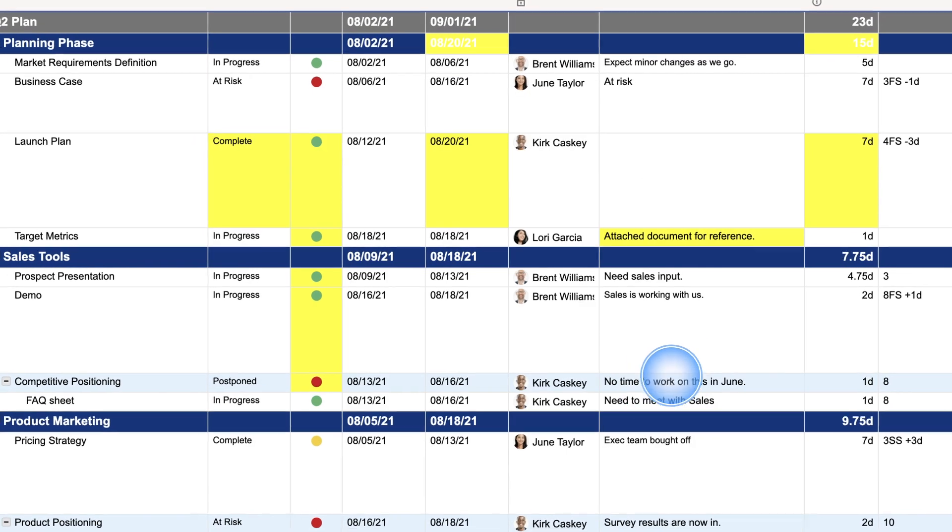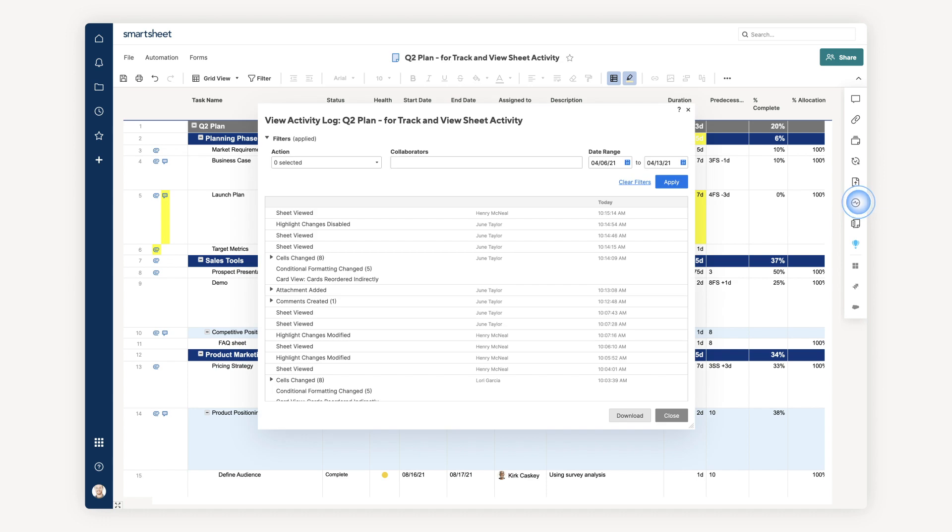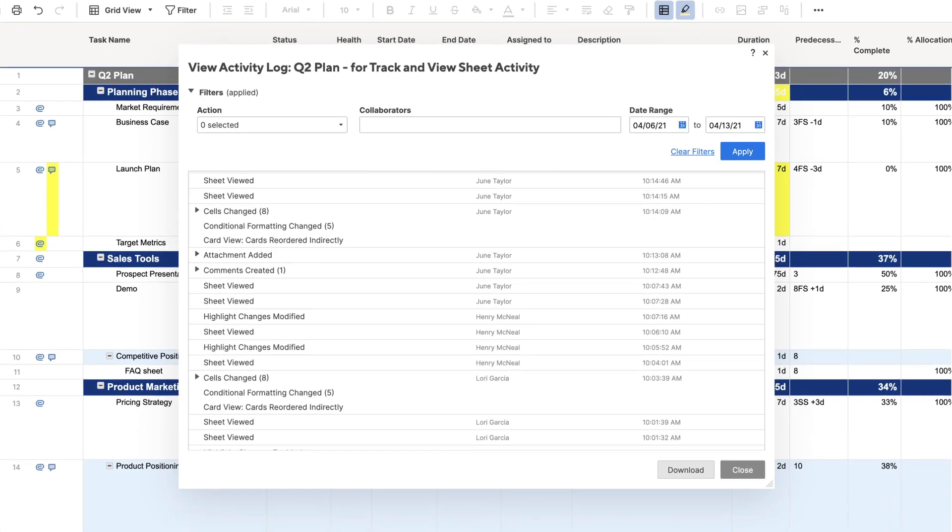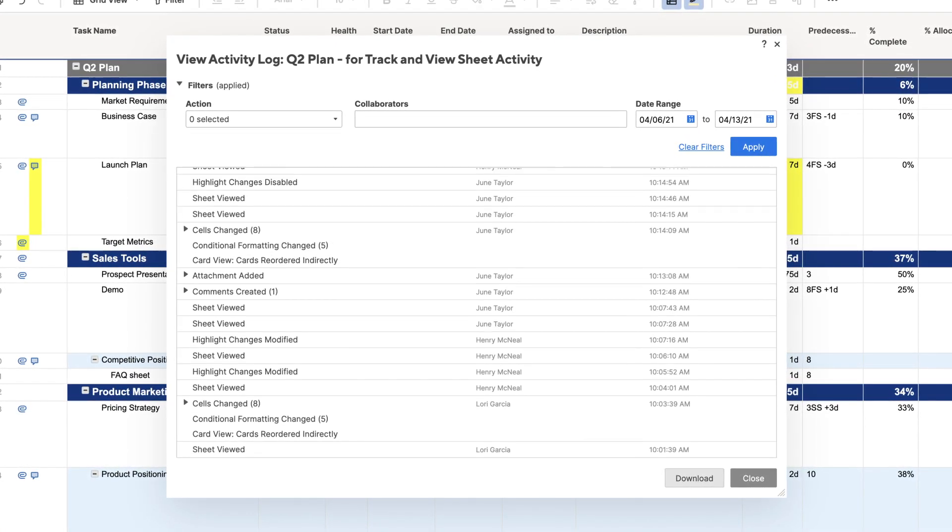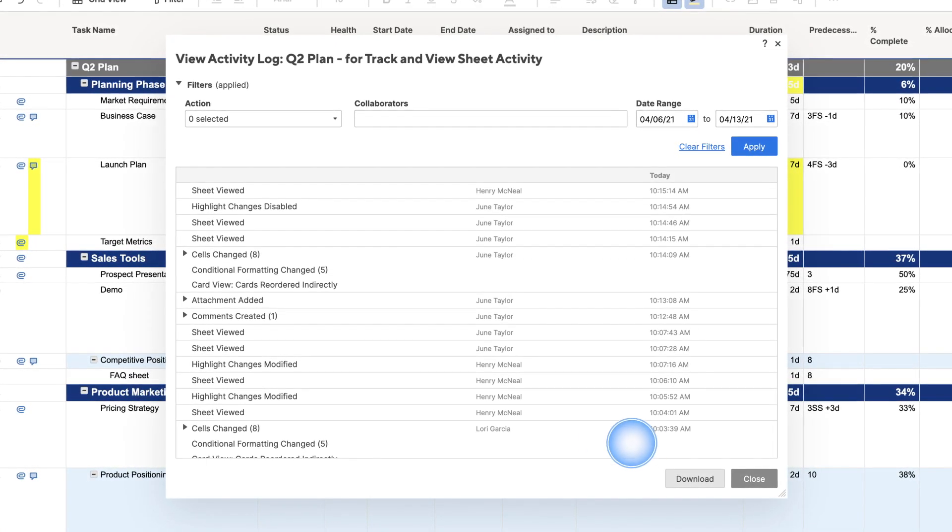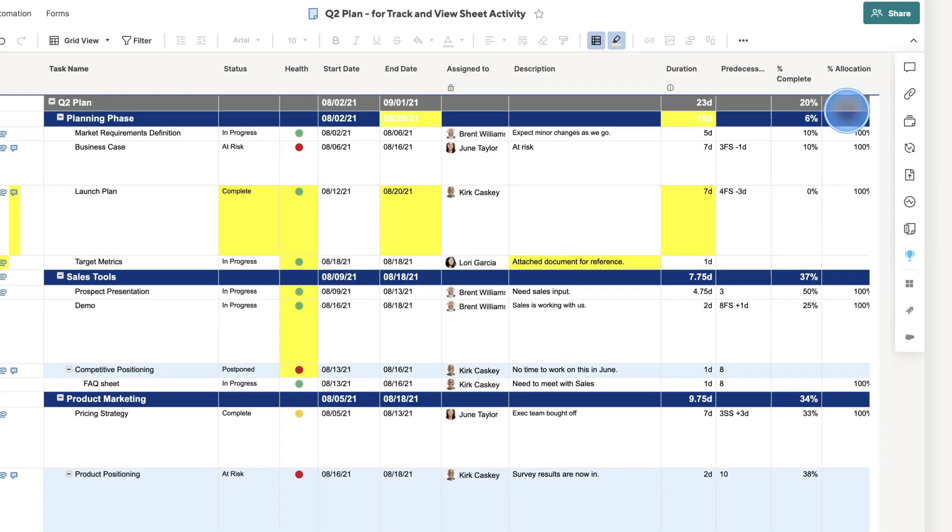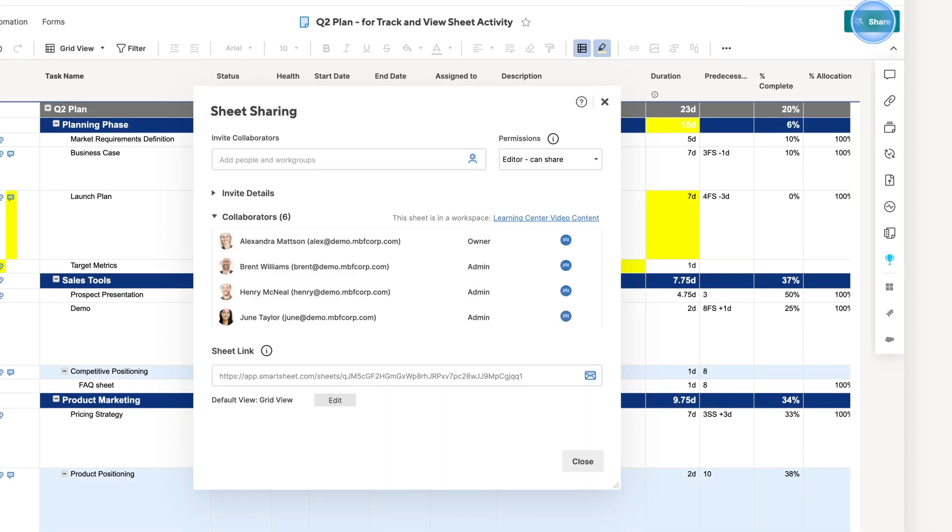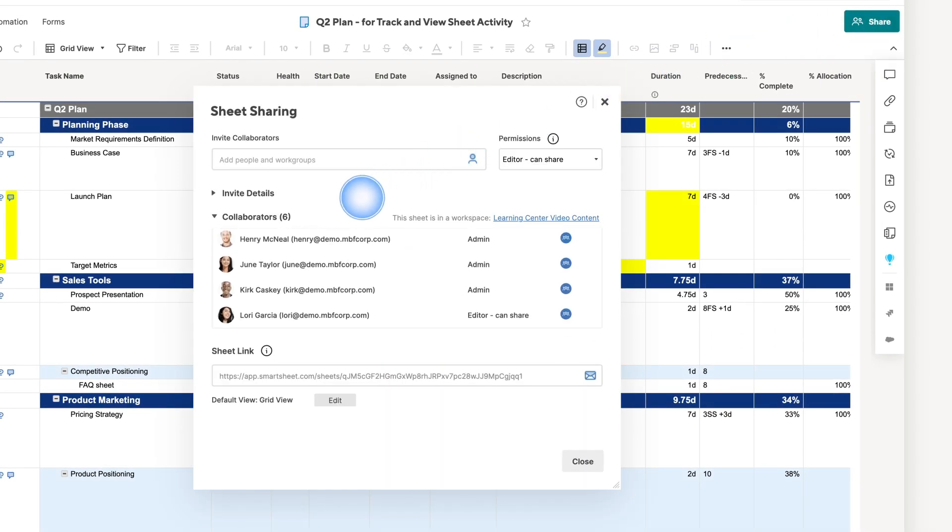You can also open the Activity Log on the right to review the list of all tracked activity in the sheet. What you see depends on your sharing permissions. Sheet owners see all activities since the sheet was created.